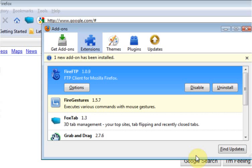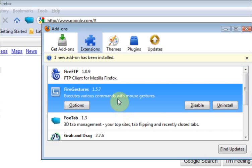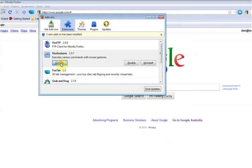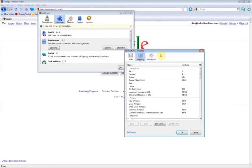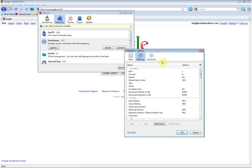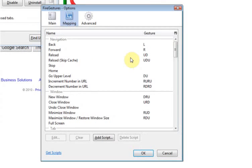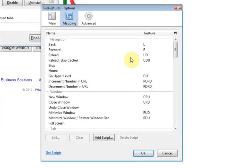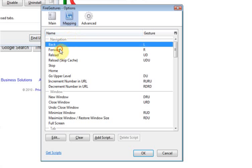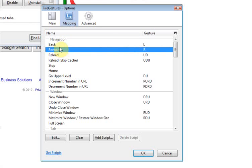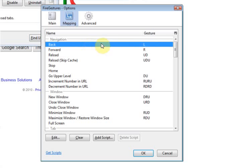So I'll just take you into some of the options of FireGestures. Click on FireGestures, then click on Options. This will show you the preset gestures. You'll be able to do most of your navigation through the browser using the preset gestures. If you look in the Name column here, it will give you the title of what the gesture is and basically what it does.